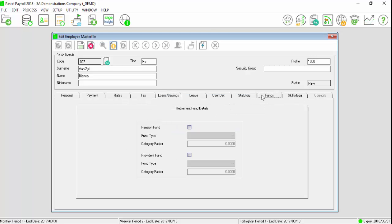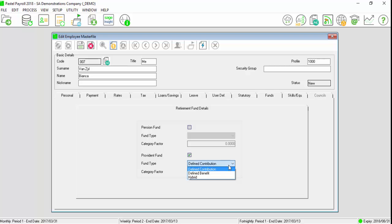Under the funds tab, select the pension or provident fund if applicable to this employee. Complete the fund type and category factor.